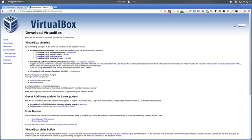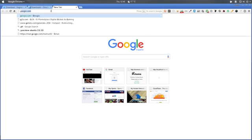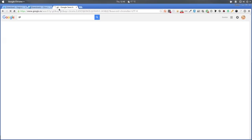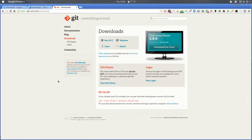Once you've got that installed, also make sure you have Git installed on your machine. If you don't, you'll need to install it for OS 10, Windows, Linux, or Solaris. Once you've done that, we'll move on to actually getting the Vagrant install set up.